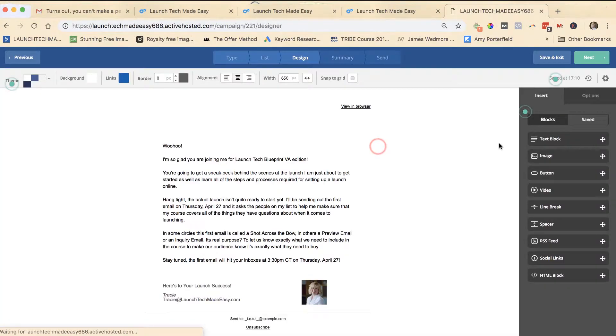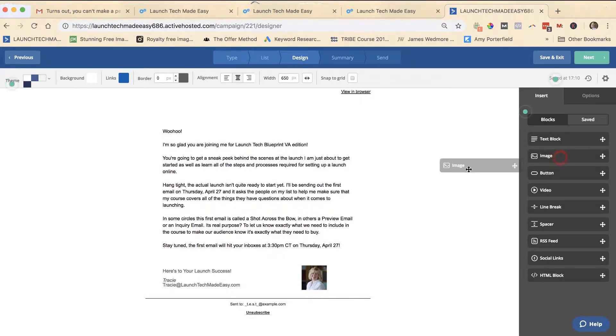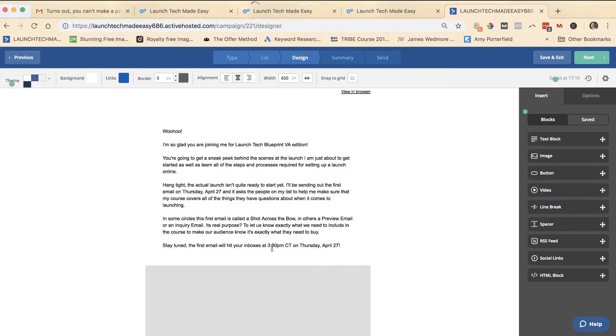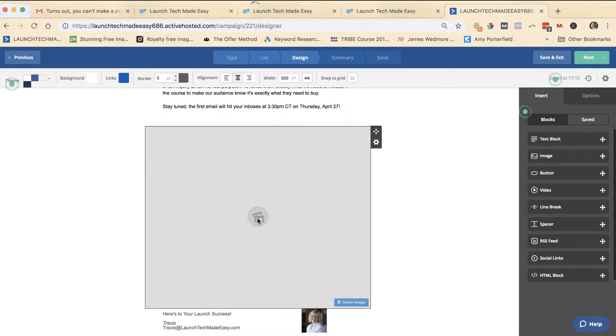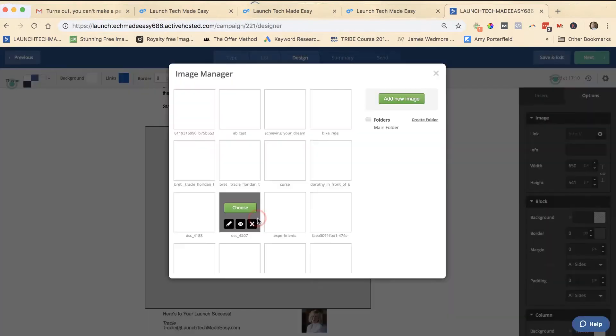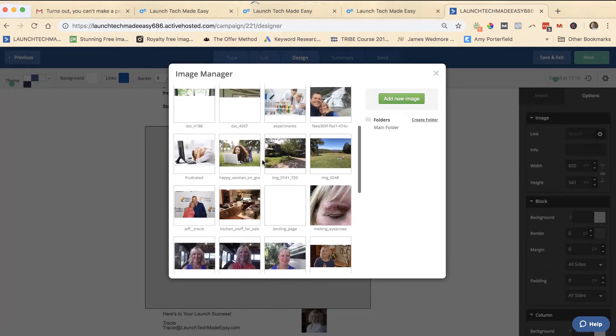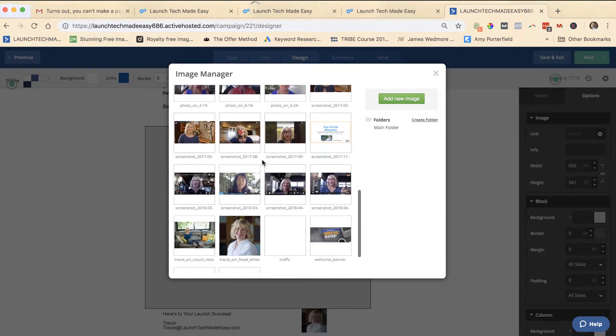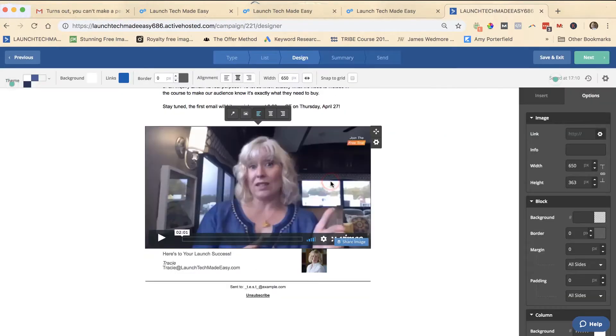What you do is you get into this email and you pull over the image box. So we're going to put an image box down here and then you upload your image. Now like I said before, I took a screenshot. You can see I do this all the time, so I can choose that screenshot.